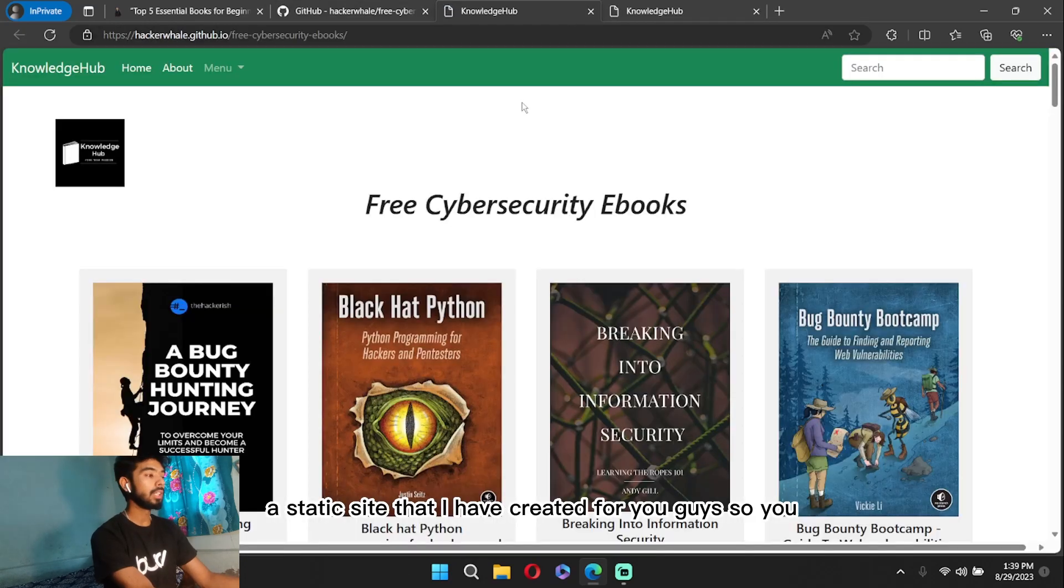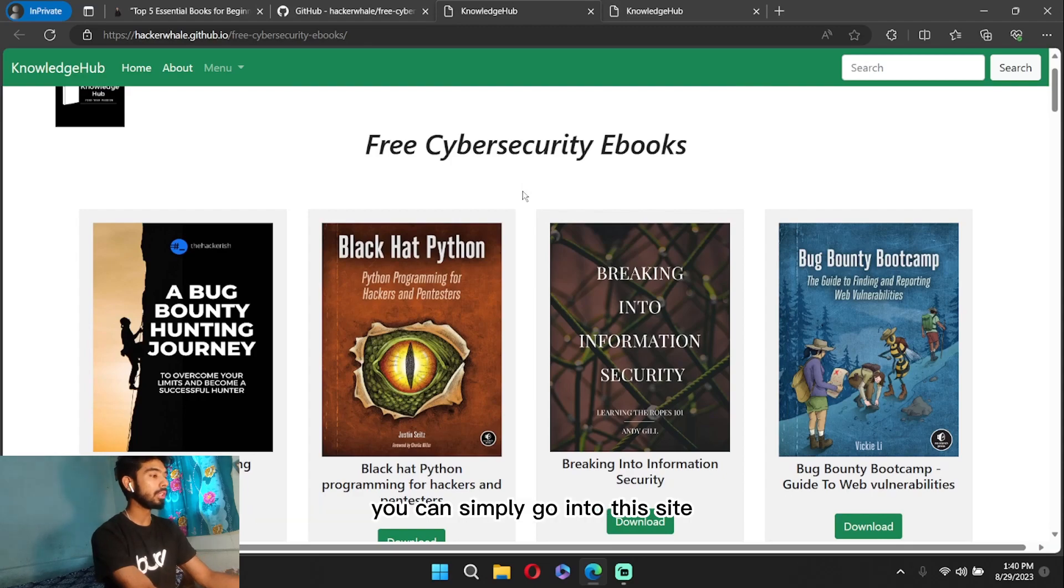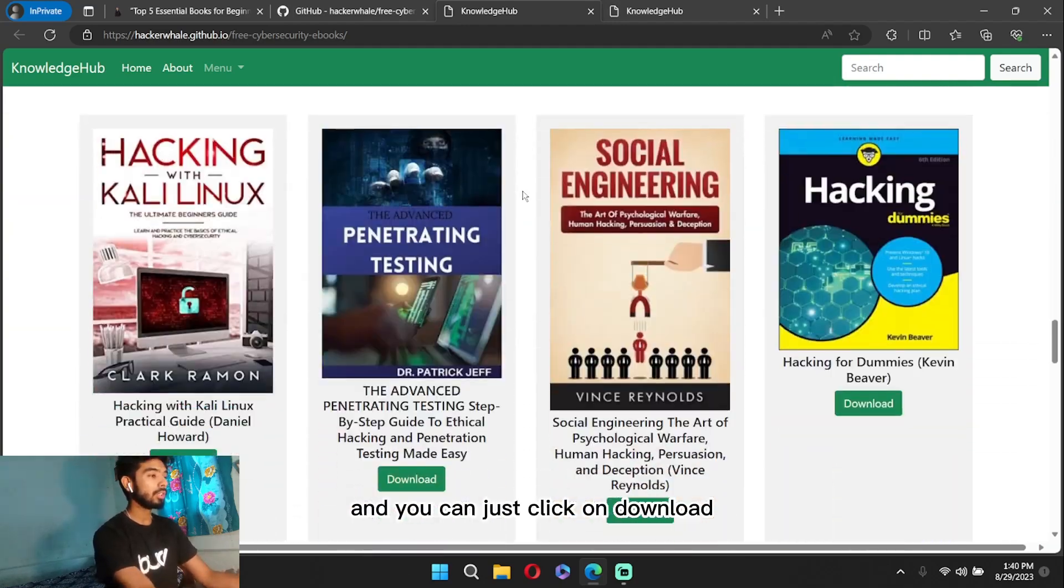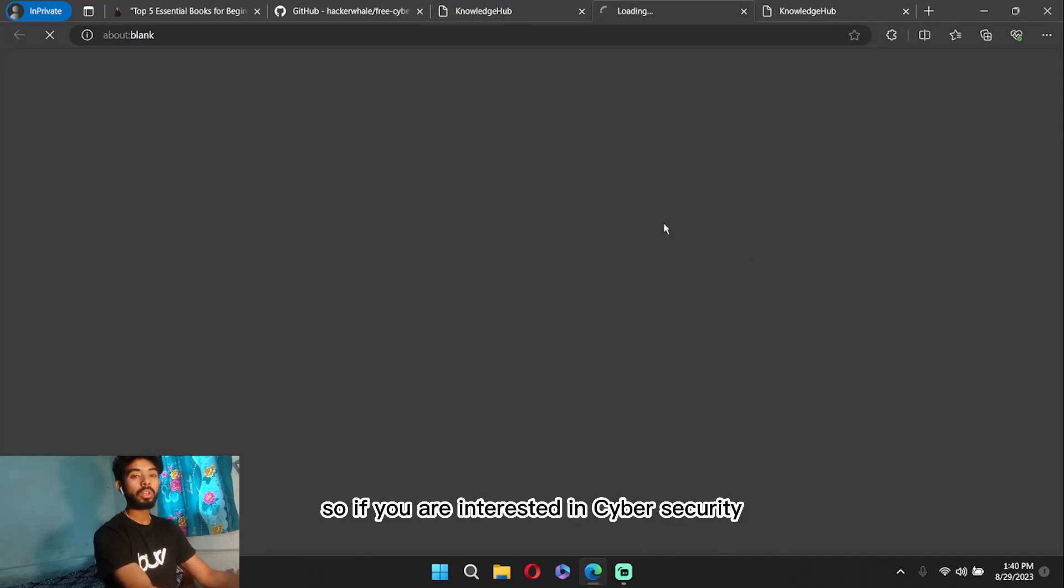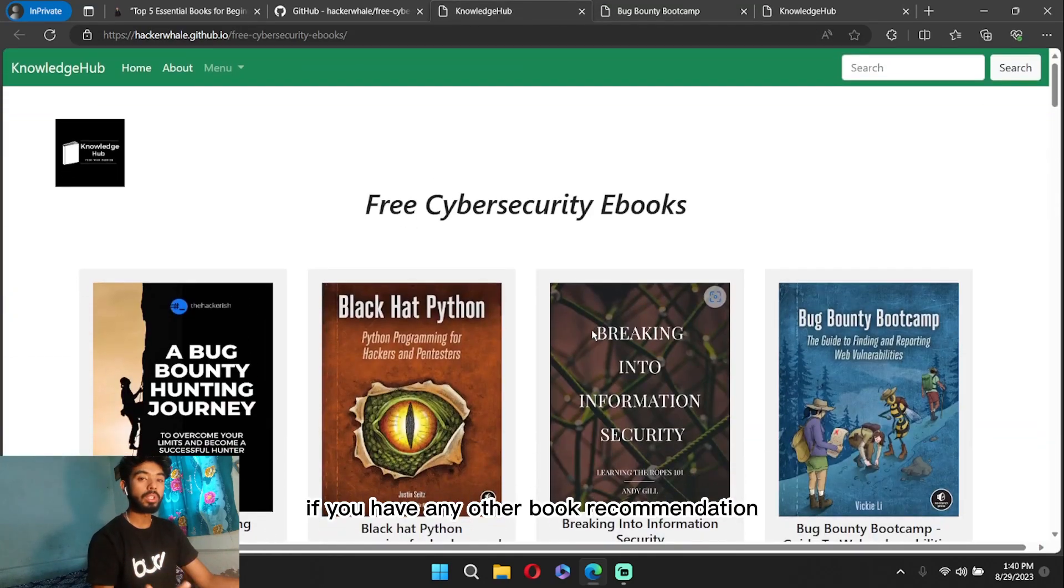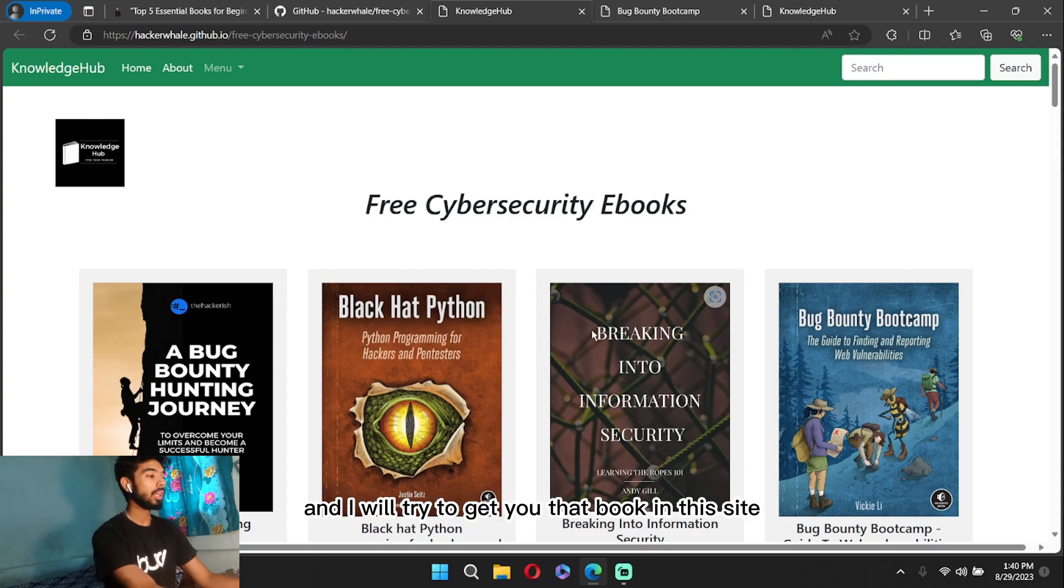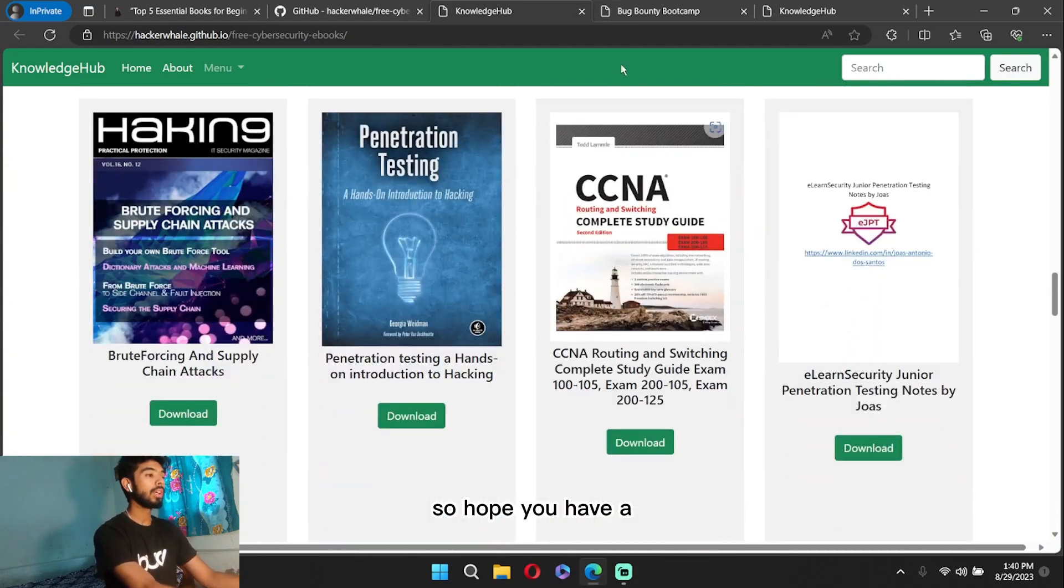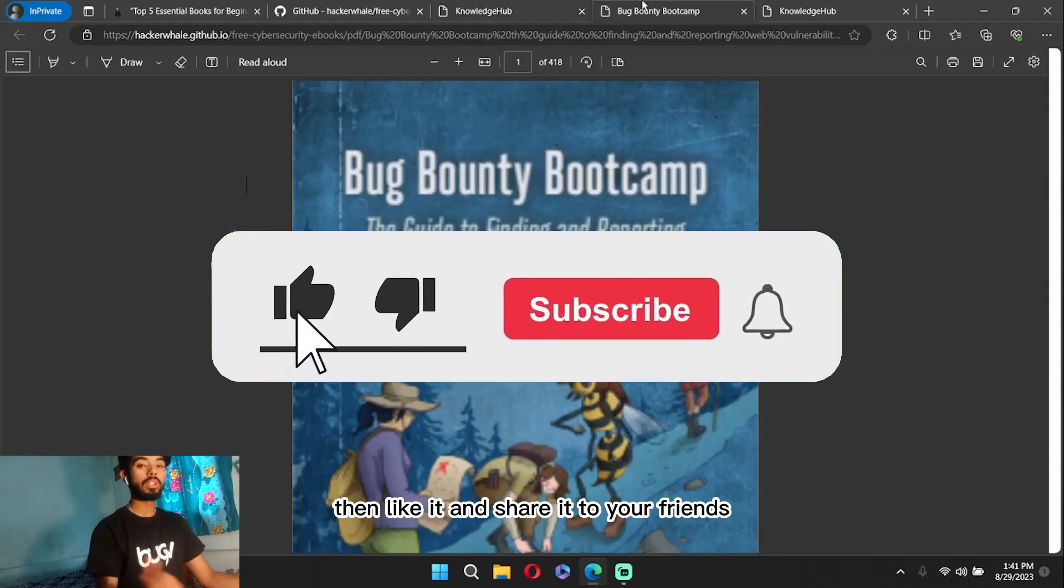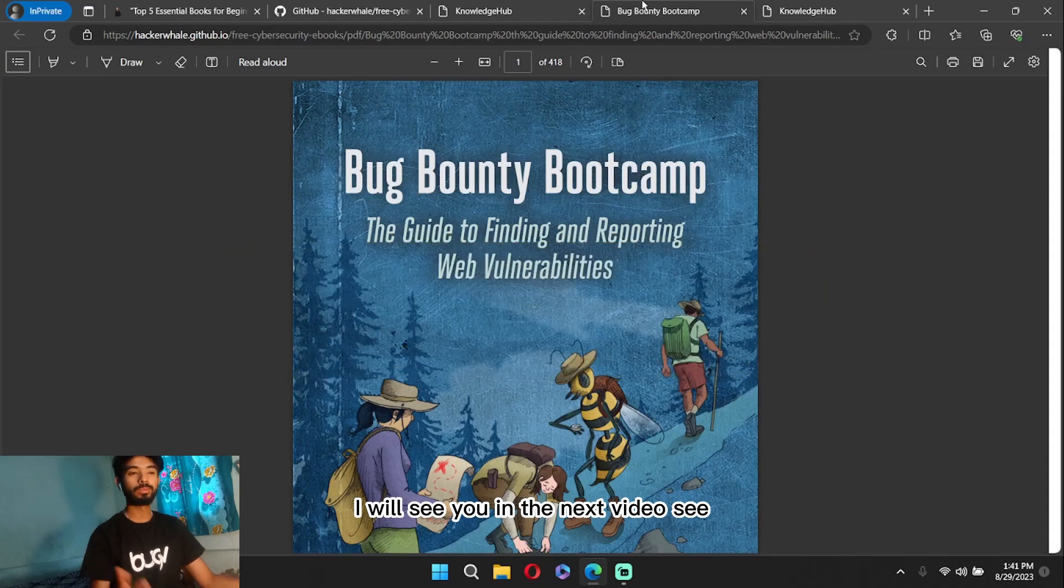So you don't need to go and find the books anywhere else. You can simply go into this site and you can find all the cybersecurity-related books, and you can just click on download and download the books from here. So if you're interested in cybersecurity, then please follow me and I will share this type of content. If you have any other book recommendations that are not available here, then you can just DM me on Instagram or comment down below, and I will try to get you that book on this site. So hope you have enjoyed this video. If you have enjoyed this video, then like it and share it to your friends. I will see you in the next video. See you!